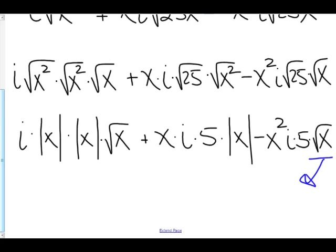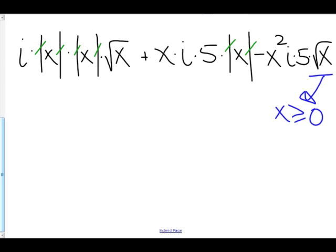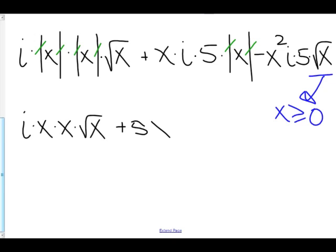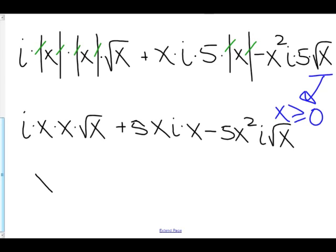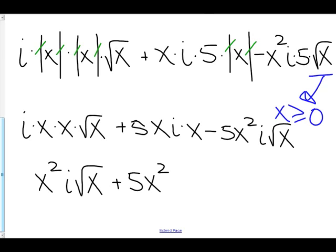Now let's make things look a little bit nicer. Because we have the square root of x in here, that means x has to be greater than or equal to zero. So those absolute values are redundant — we don't need them anymore. So here we have i times x times x times root x, plus 5xi, minus 5x squared i times root x.